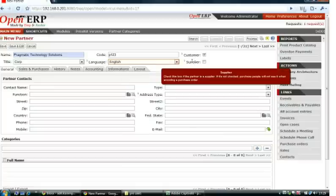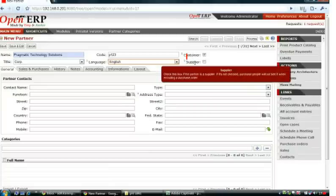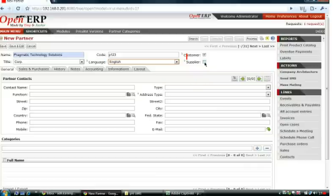Select whether the partner is a customer or a supplier. The partner can be both.